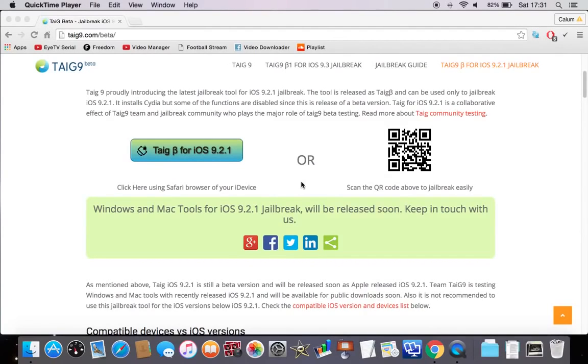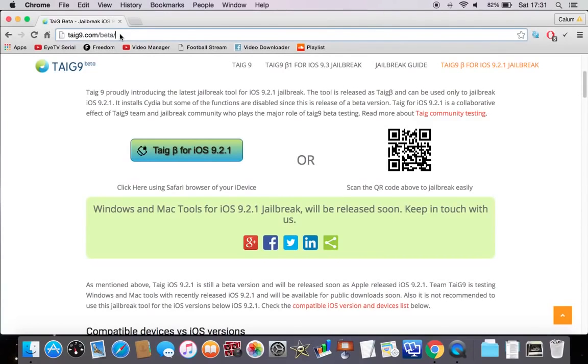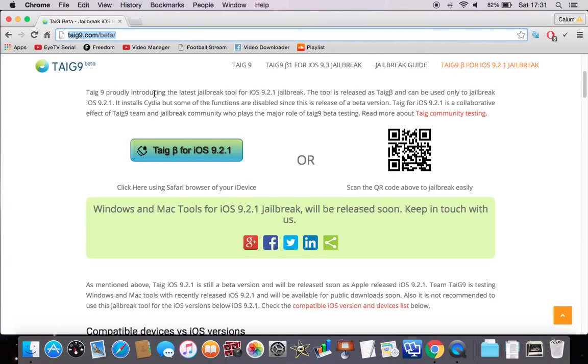It's only a beta guys, so what you need to do is get up your Safari, and once your Safari's up, type in this website here. I'll put it down in the description, I'll do all that, and let's see.